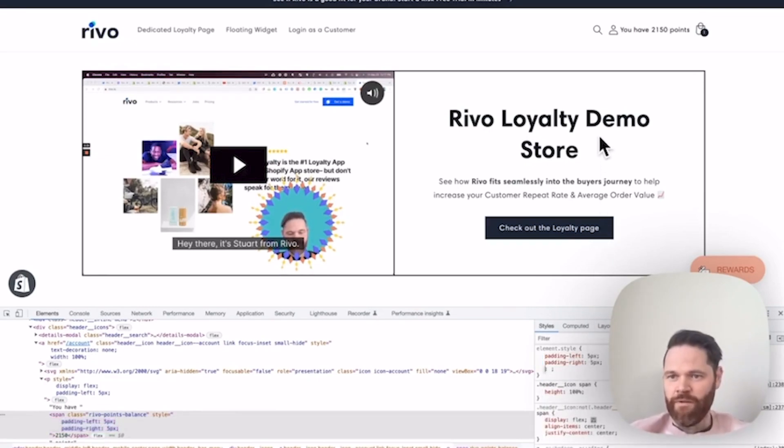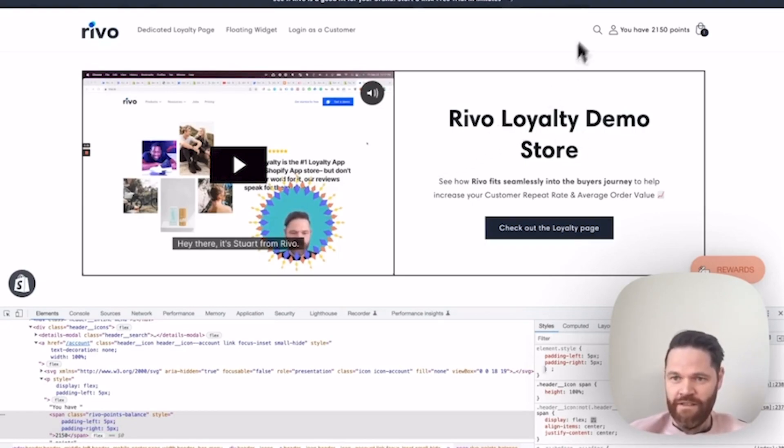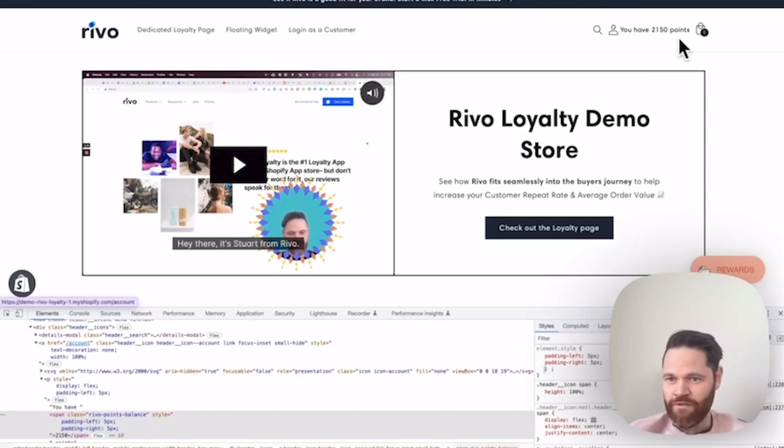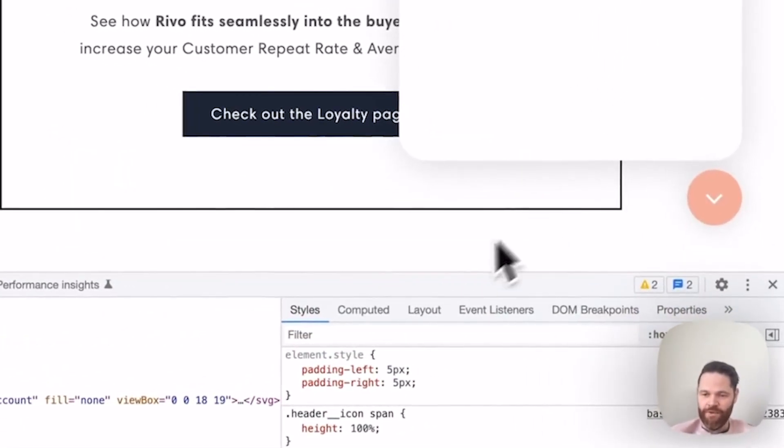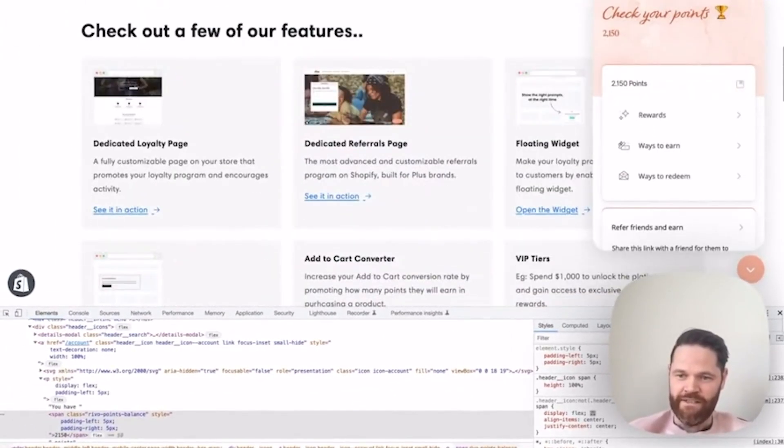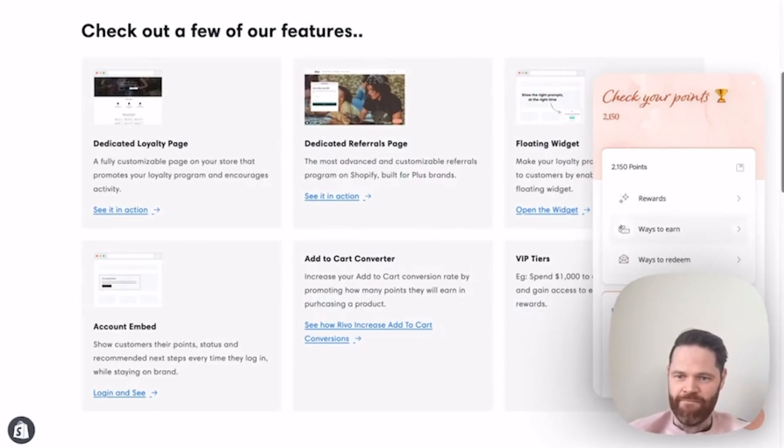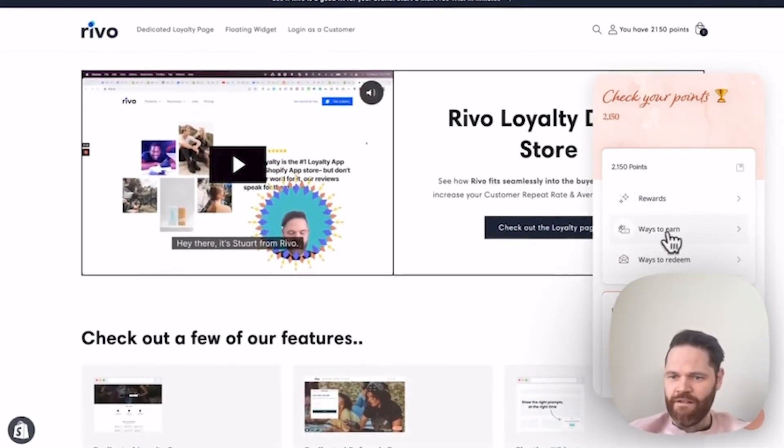All right, there we have it. We just put the points balance. I'm currently logged in with 2,150 points. If I open up the widget, we're going to see exactly the same. There it is.